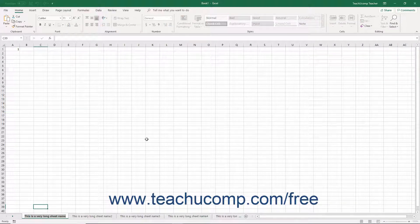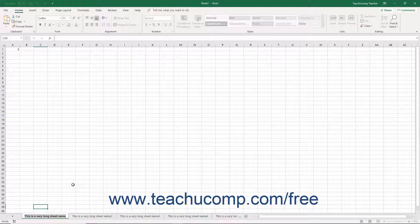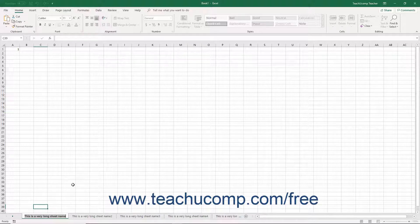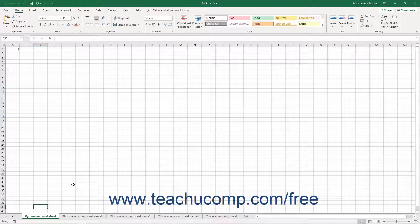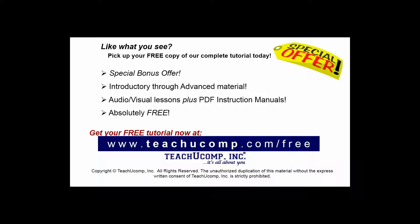Either way, the worksheet's name tab is then selected. Type the new worksheet name using your keyboard. Finally, press the Enter key on your keyboard to set the new worksheet name. Like what you see?